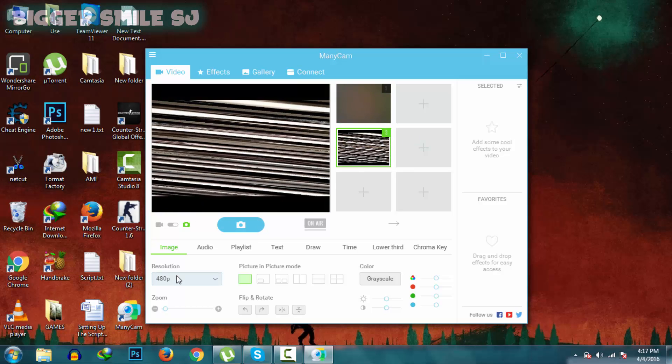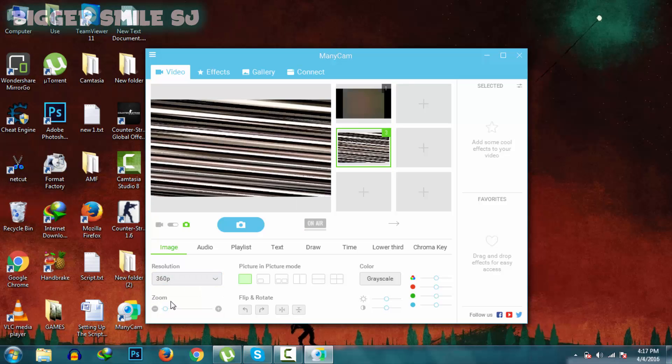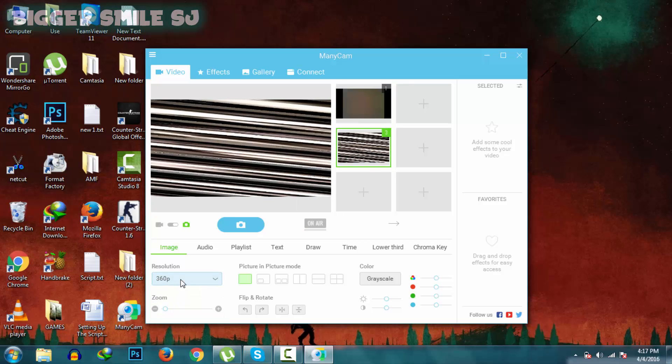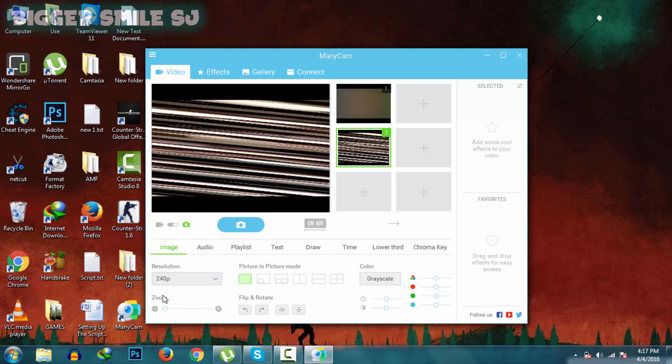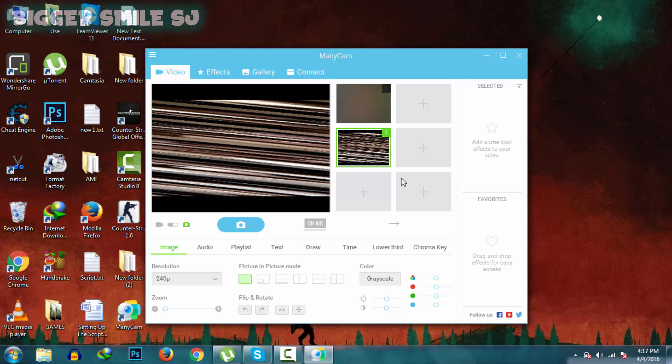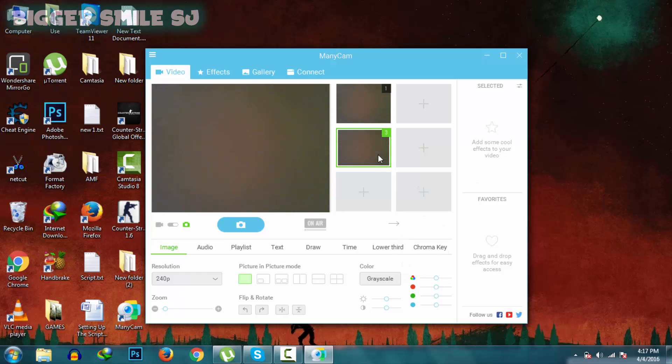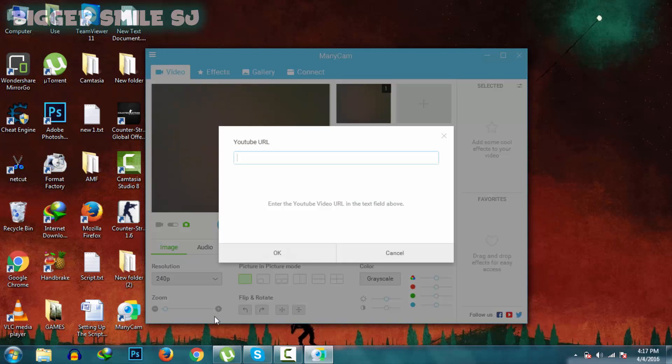I think there is some problem in this file. Let's try another file. Right click, YouTube URL.